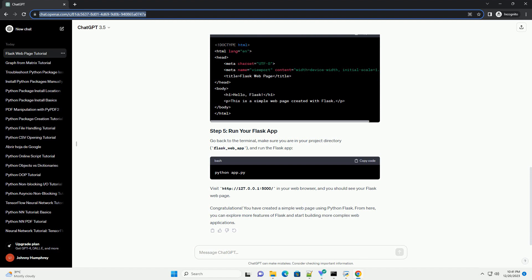Go back to the terminal, make sure you are in your project directory (flask_web_app), and run the Flask app. Visit http://127.0.0.1:5000/ in your web browser, and you should see your Flask web page.